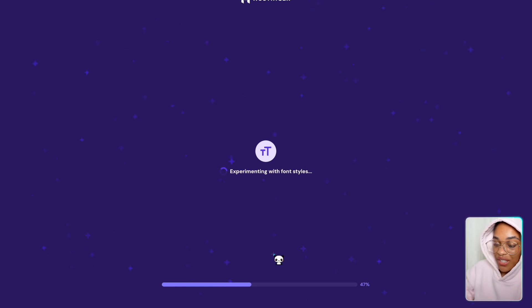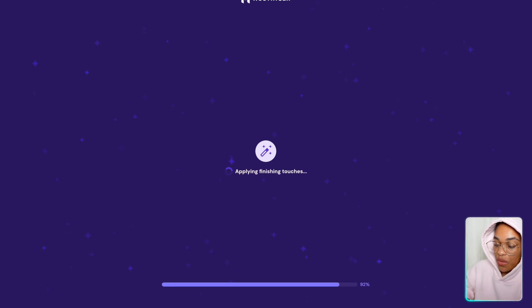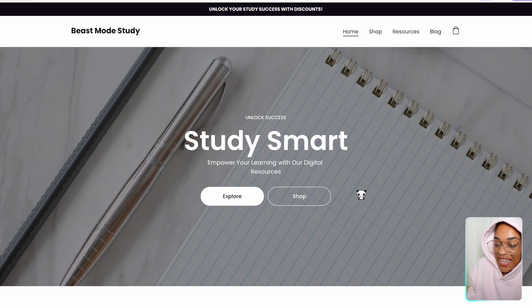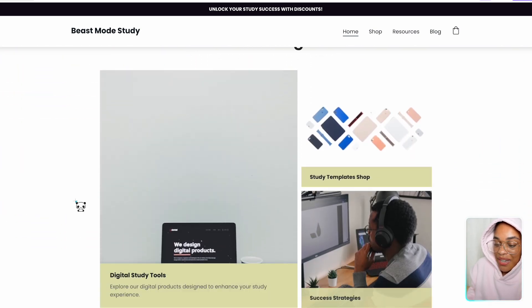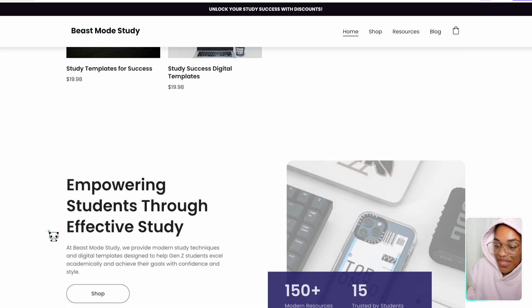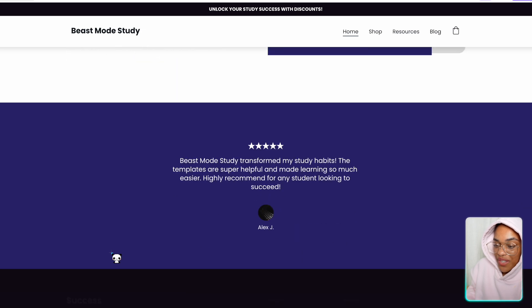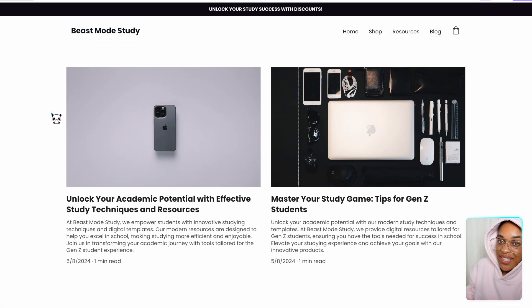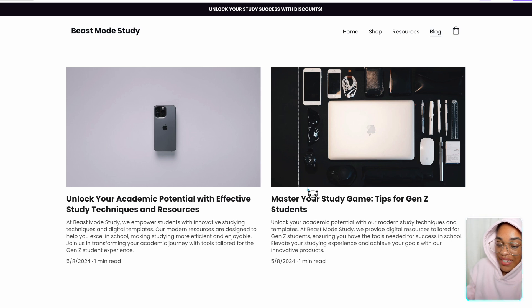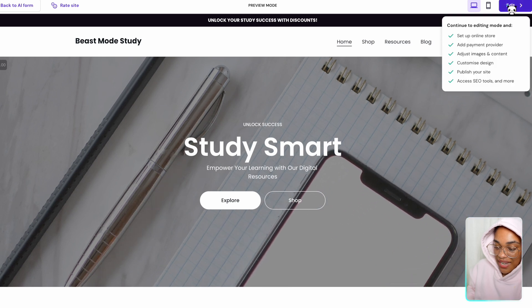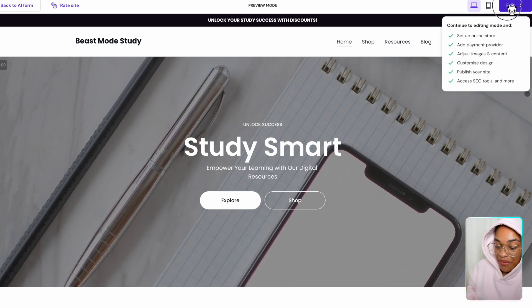We don't really need to do a lot of work. The only work we're going to do is customizing it to make it exactly what we want — all the hard work is done for us. So we have our website here. The AI added everything about studying, added pictures related to that, added product sections already. All we need to do is customize it. It even added some reviews, a shop section, a resource section, a blog section, and it already gives you ideas for the blog that you want to write. Let's press the edit button so we can customize everything.